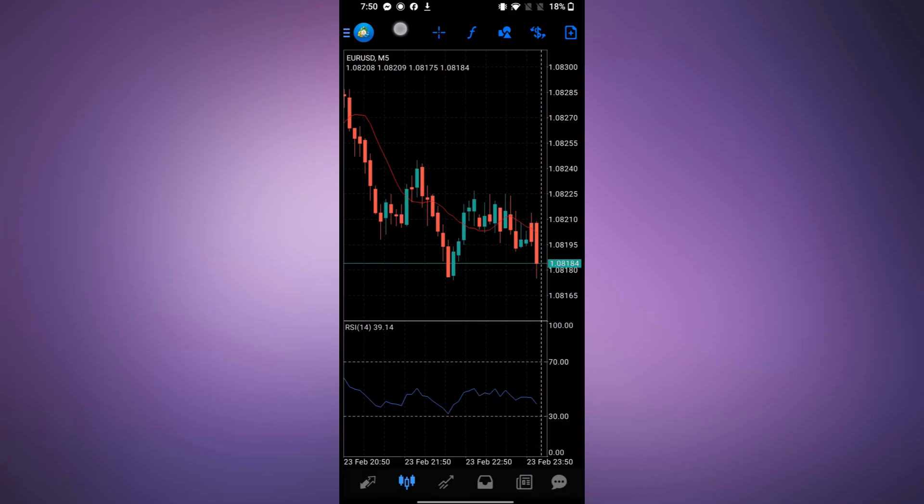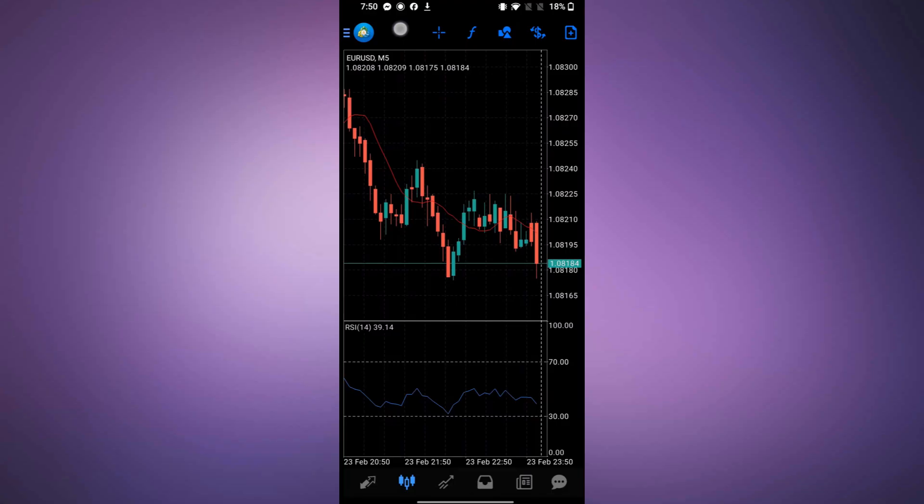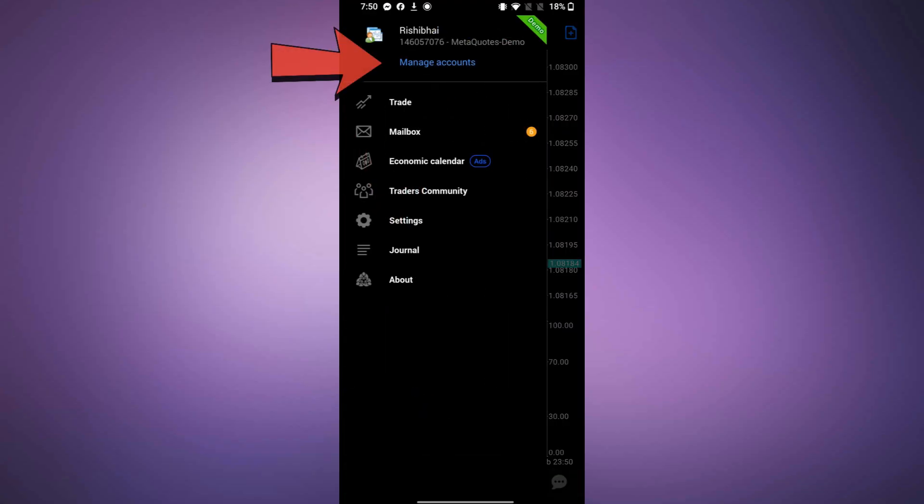Once you are on the home page, tap on the three lines at the top left corner of the screen. From the menu, select Manage Accounts.